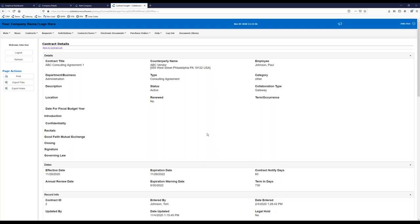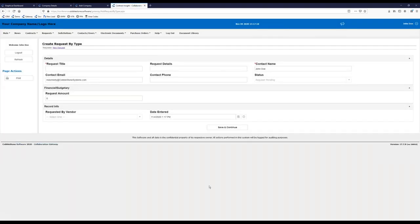Now that we've focused on how vendors can view existing contracts, what if they wanted to request a new contract? They can simply do so by creating a new request within the system. The fields associated with requesting a contract by the vendor are all configurable by the internal users. If we want less information asked of the vendor when they apply for a contract, there's nothing to worry about — we can configure this list to whatever we want.